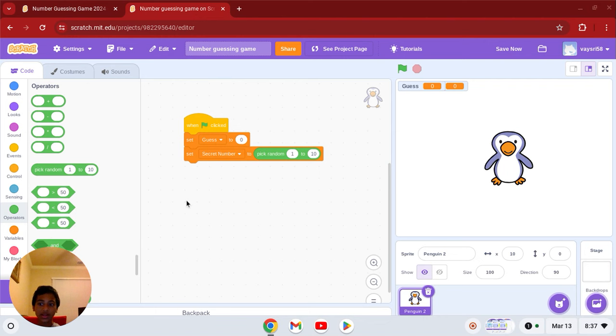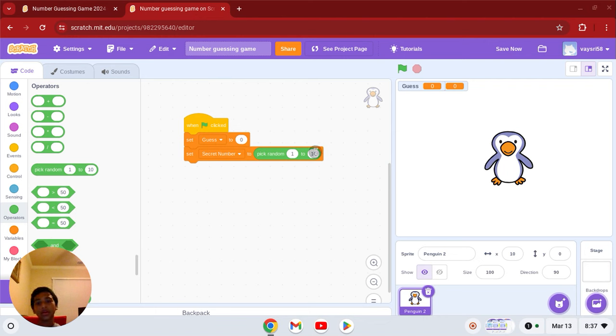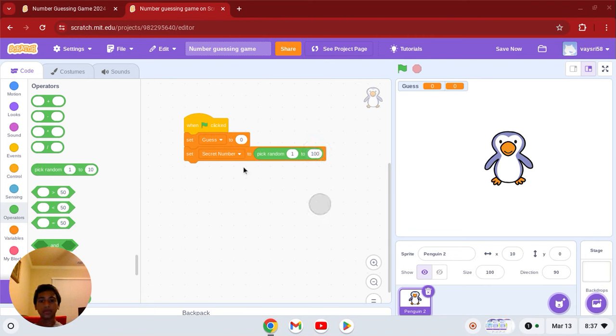Now this depends, do you want it to be easy or do you want it to be hard? I want it to be 1 to 100, it's going to make it a bit challenging.